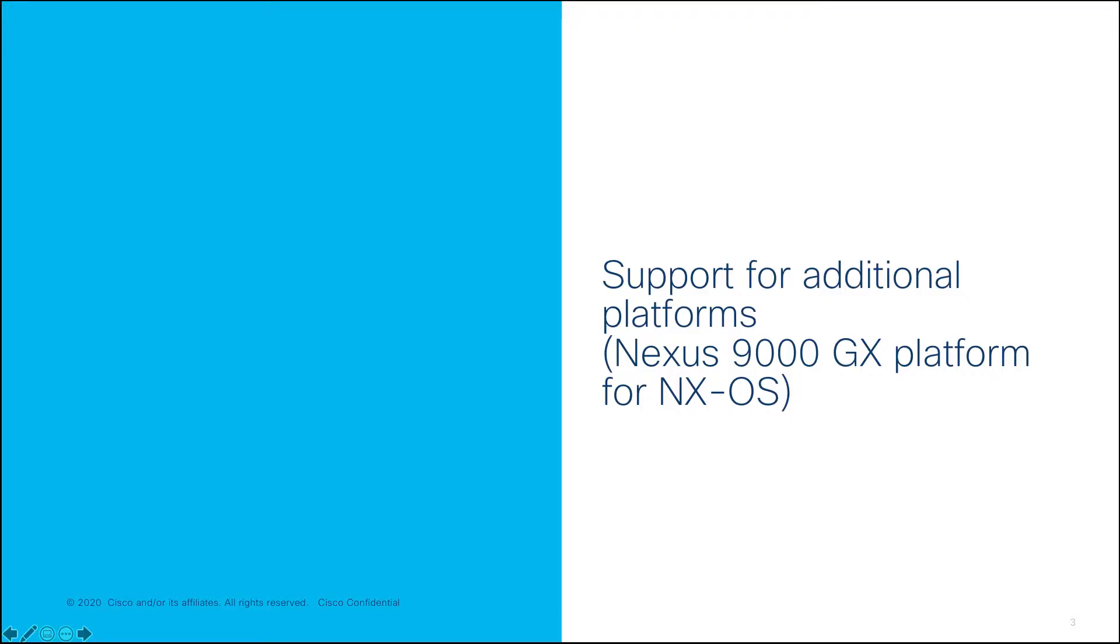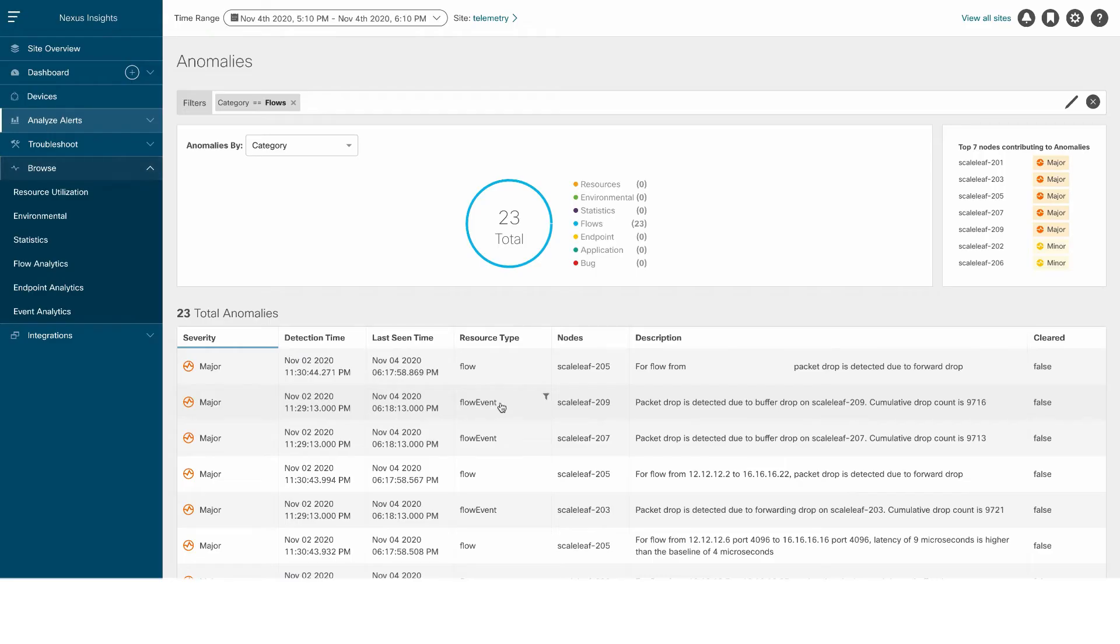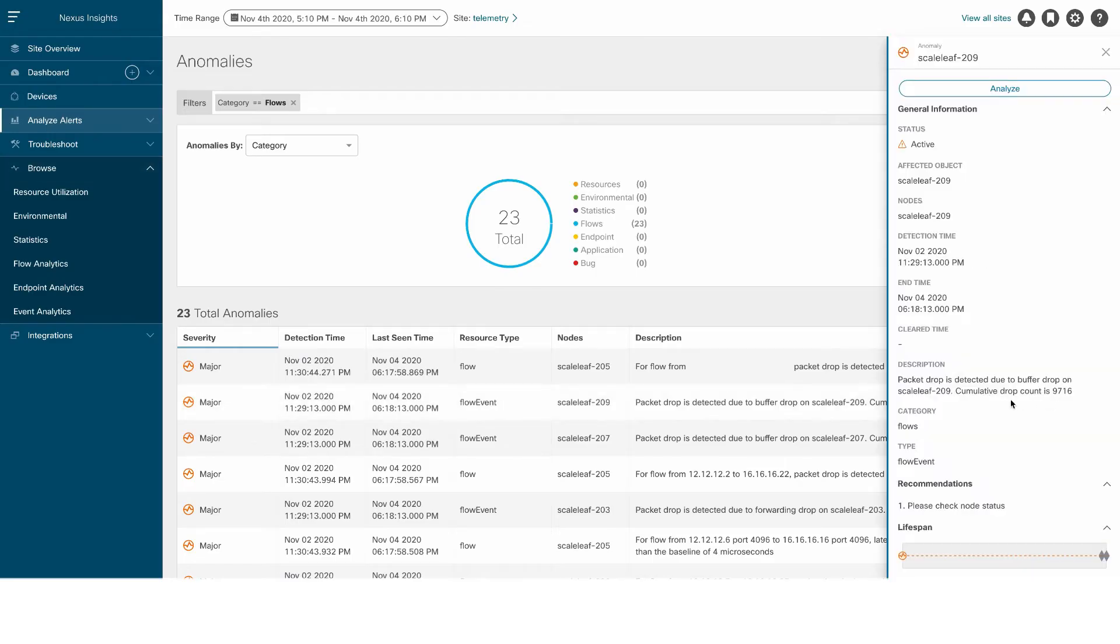In addition to the already supported platforms, we now support additional platforms, including the GX platforms for NXOS. We're also introducing a new feature called Flow Table Events,